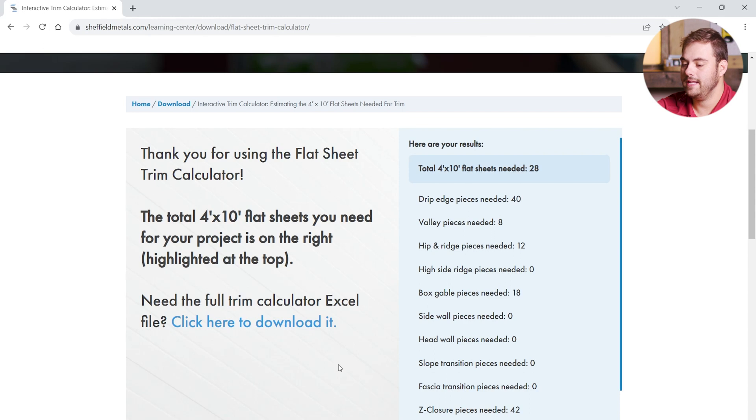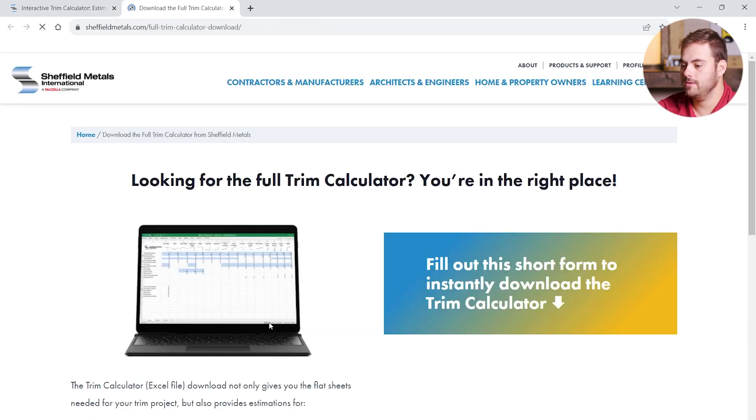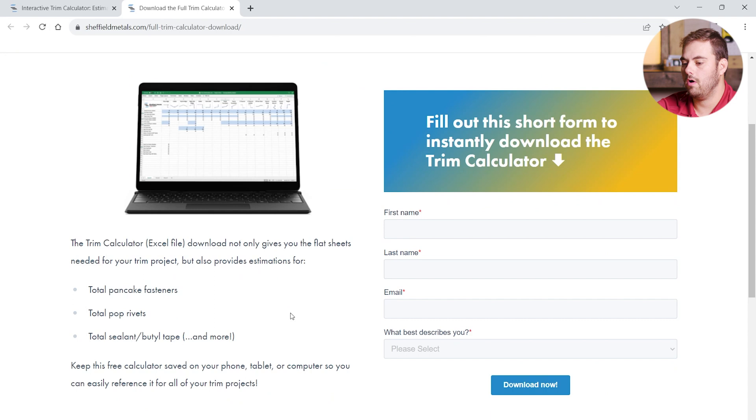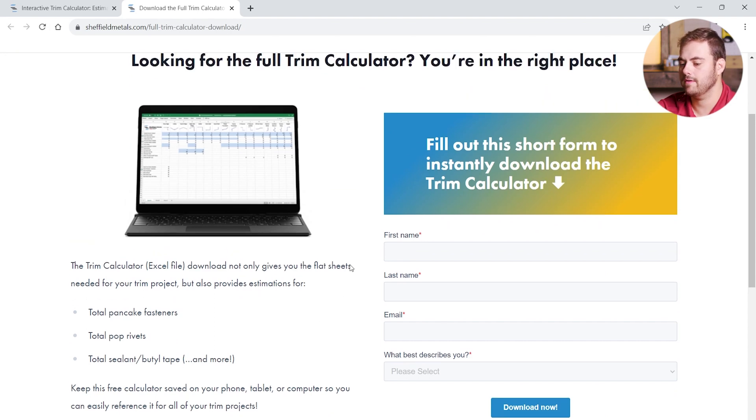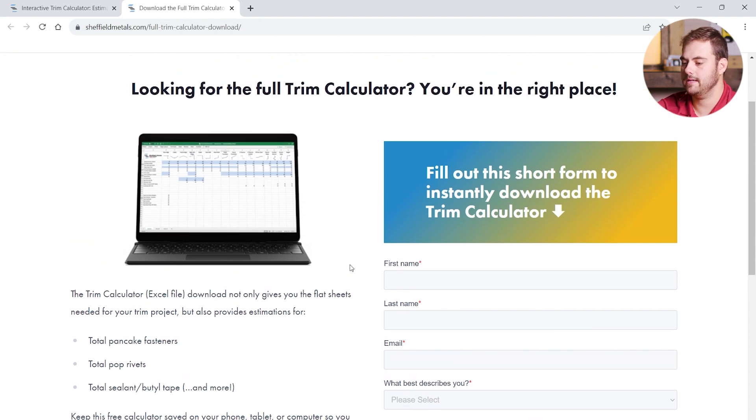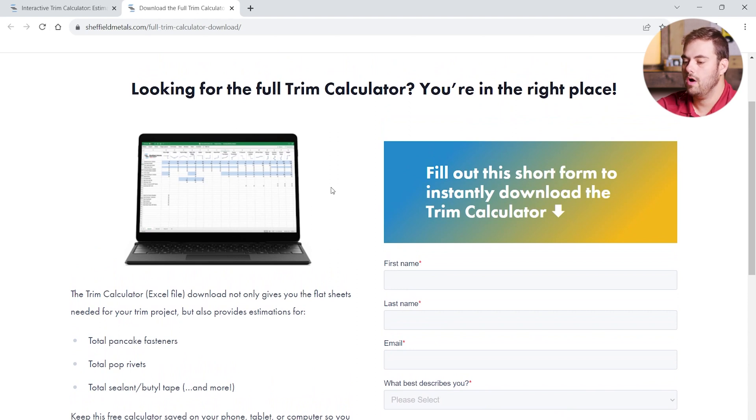If you need access to the full trim calculator, you can click here to download. And this will also provide estimates for total pancake head fasteners, pop rivets, sealant, butyl tape, and more, in addition to all of the trim pieces that we already discussed.